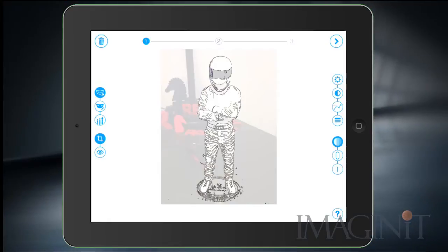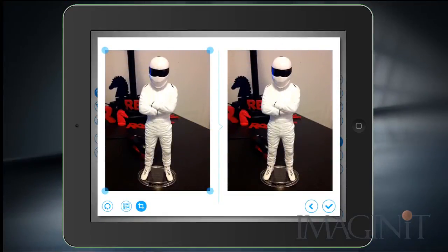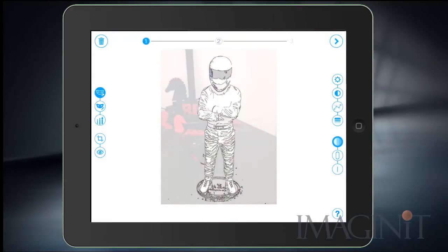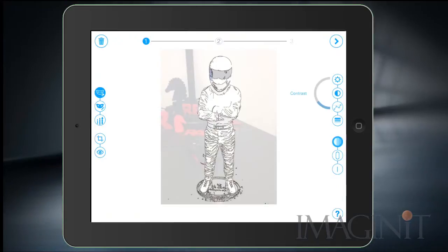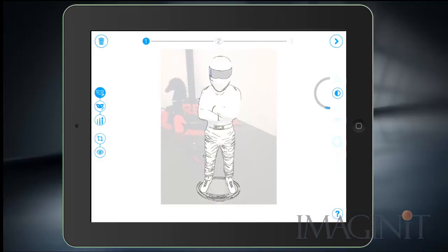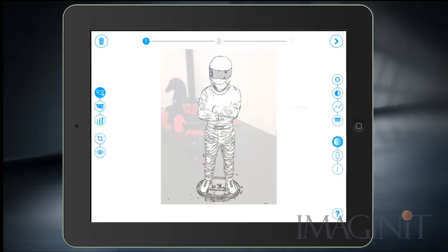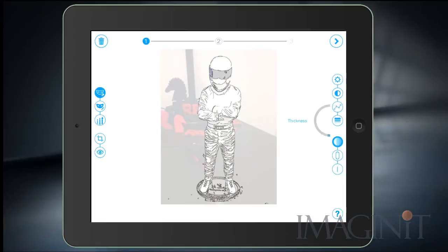I could also crop the image if I want to. A simple crop tool allows me to focus on the design I want. I can adjust the brightness or contrast of the image, and by these adjustments we're actually determining how the grayscale is read and what edges will appear in the AutoCAD drawing. We can also control the threshold of the edges and the thickness of the edges as well.